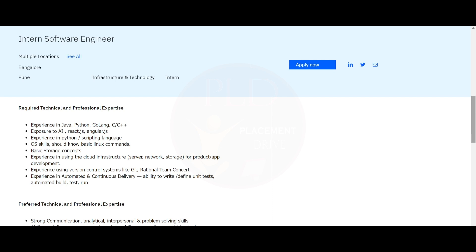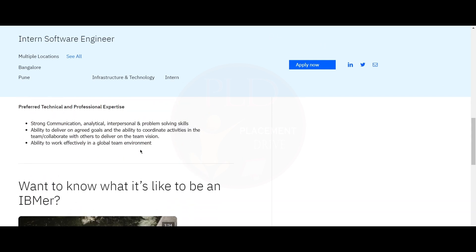You should also have experience with version control systems like Git or Rational Team Concert, and experience in automated continuous delivery and ability to write or define unit tests, automated build tests, and run.